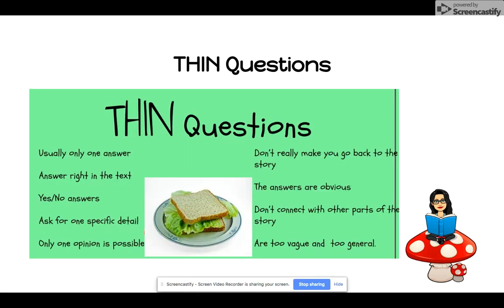Usually you're only requiring a one-word answer and the answer is right in the text. It's a yes or no, or it's a quick, simple, specific, detailed question. And only one opinion really is possible.